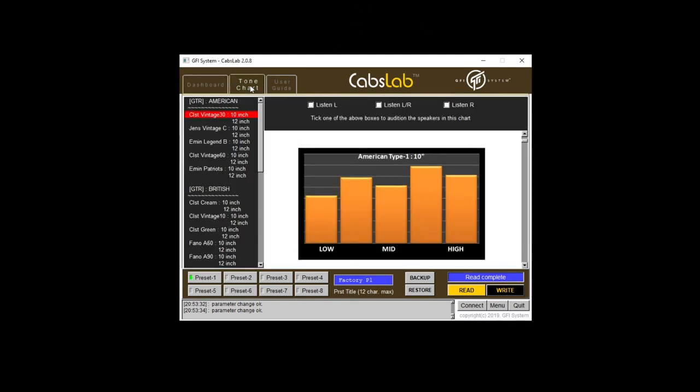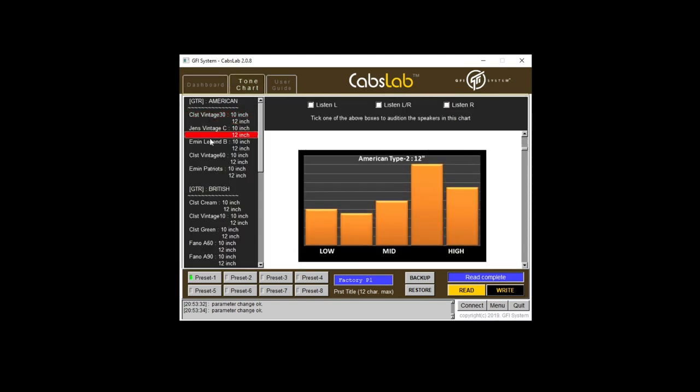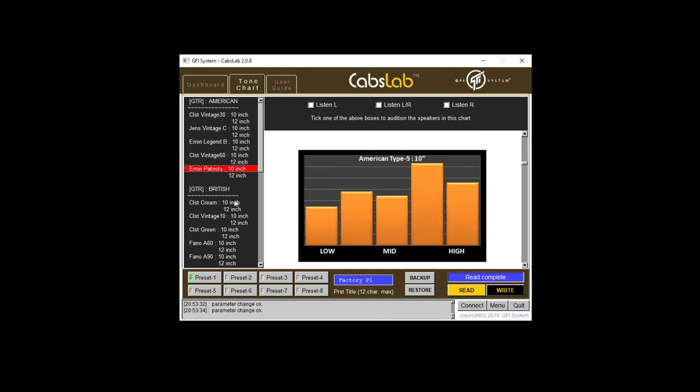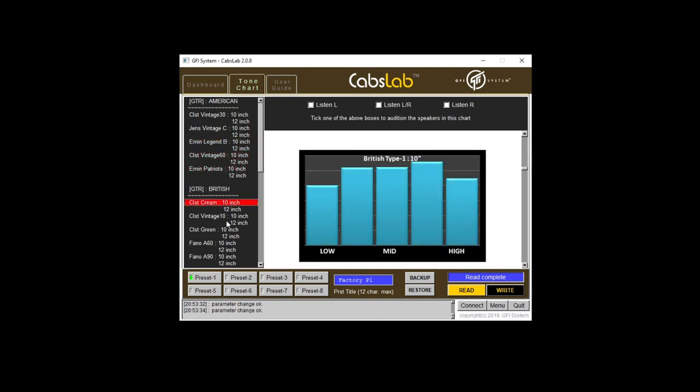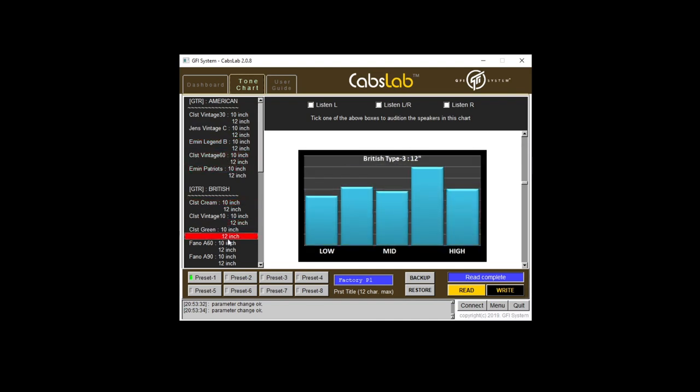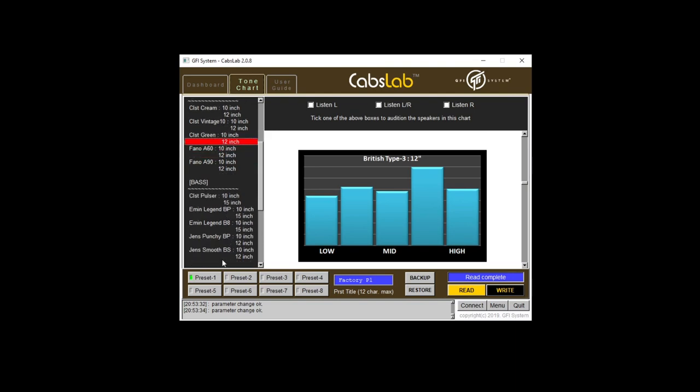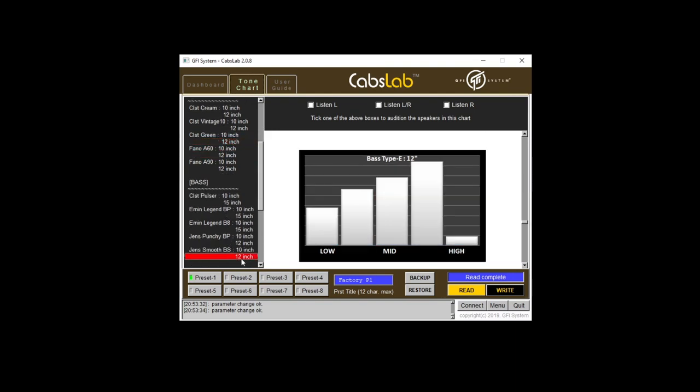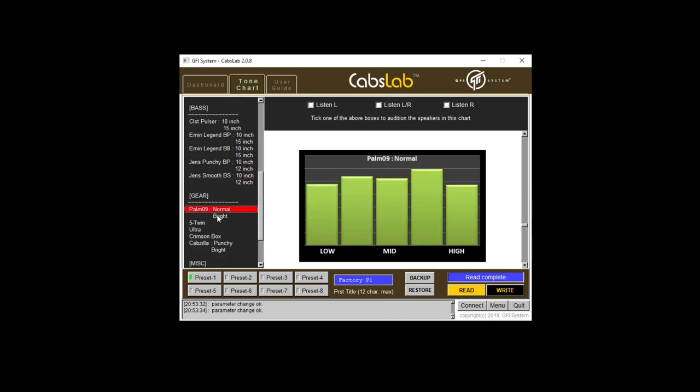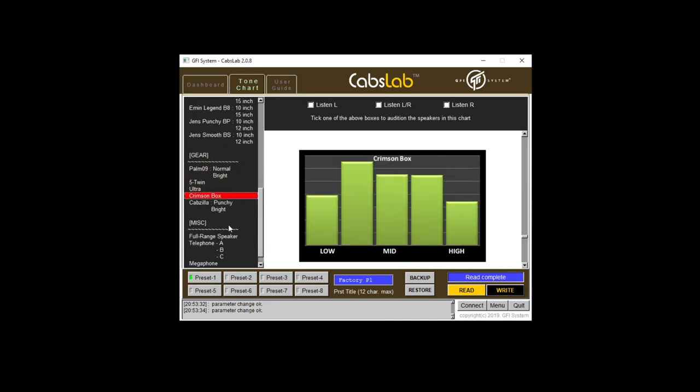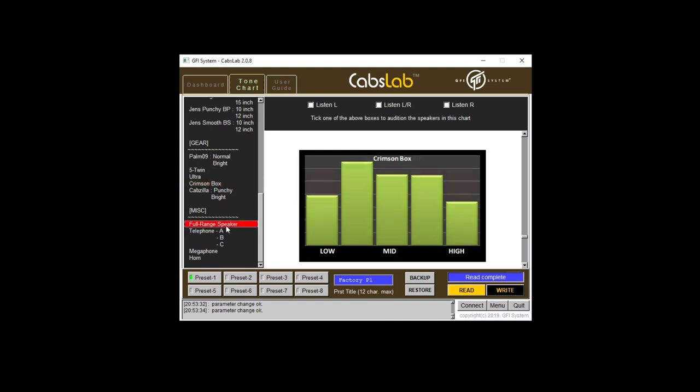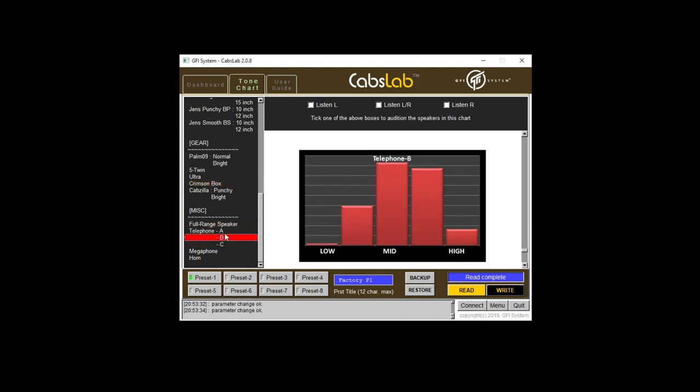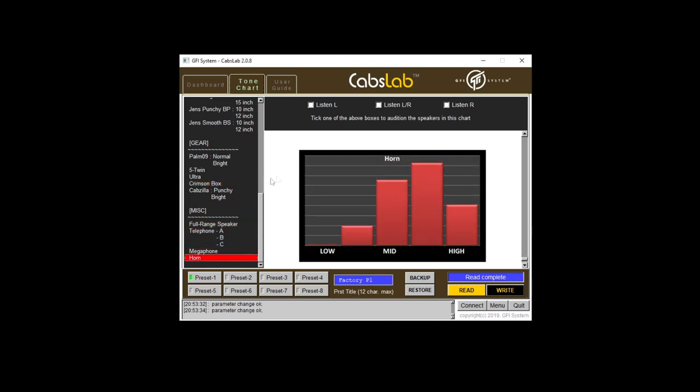What else? You've got a tone chart here so you can get an overview of the different speakers and the sort of tonal characteristics of them. So you can see that my favorite one here is very rolled off, for example, with lots of high mid character in there. And then obviously the user guide as well. So that's CABsLab, which does the job and it gives you access to a lot of different tones as well.